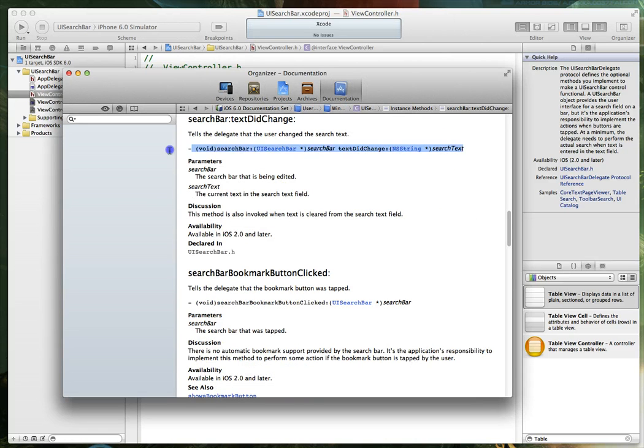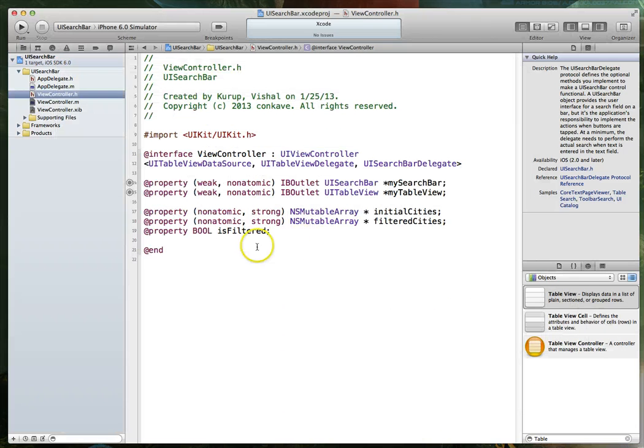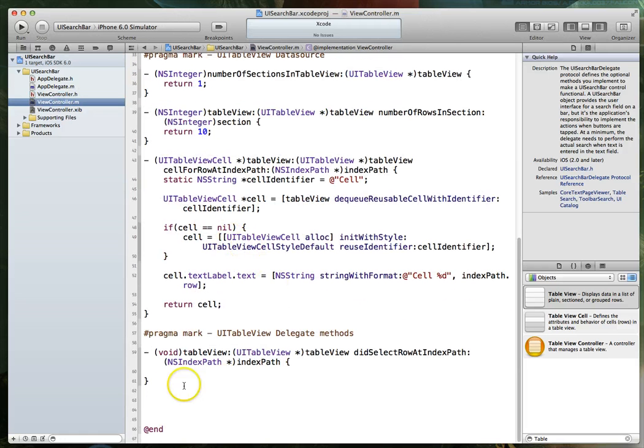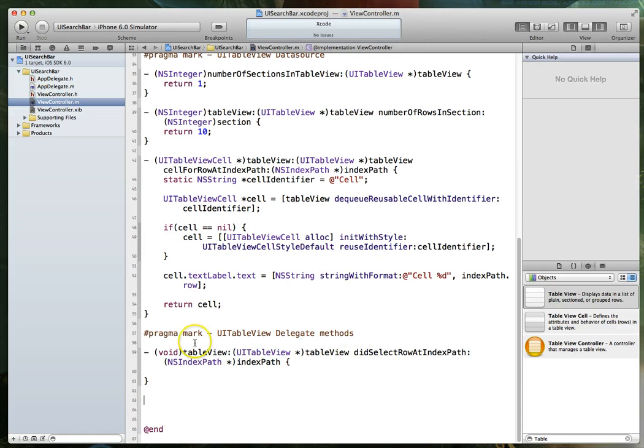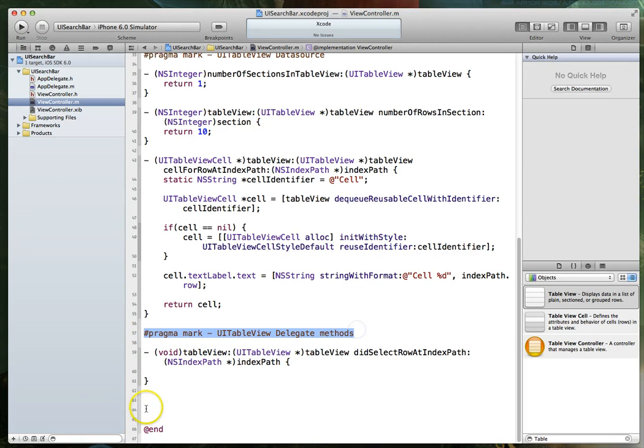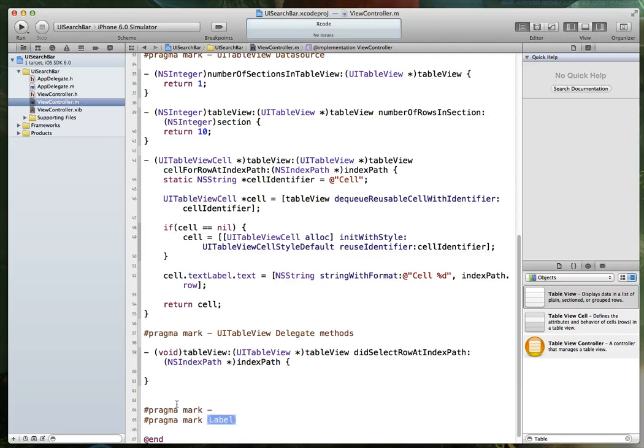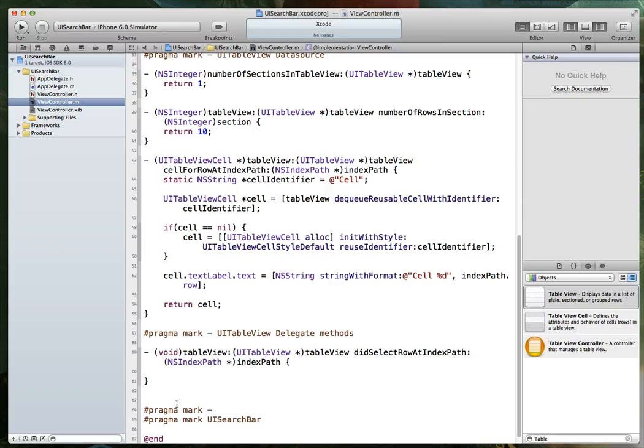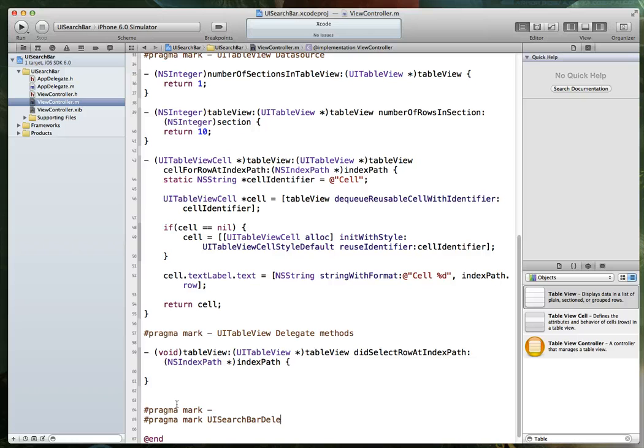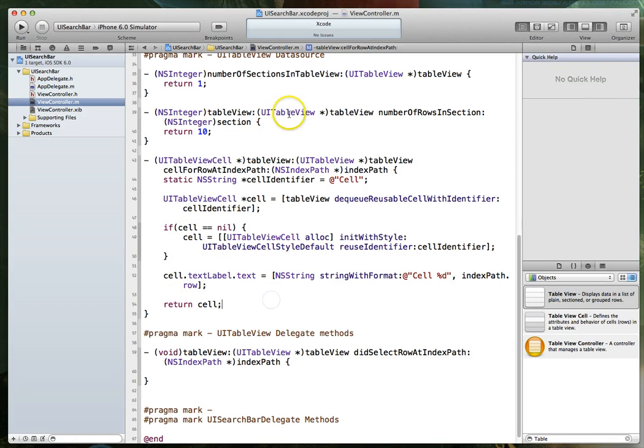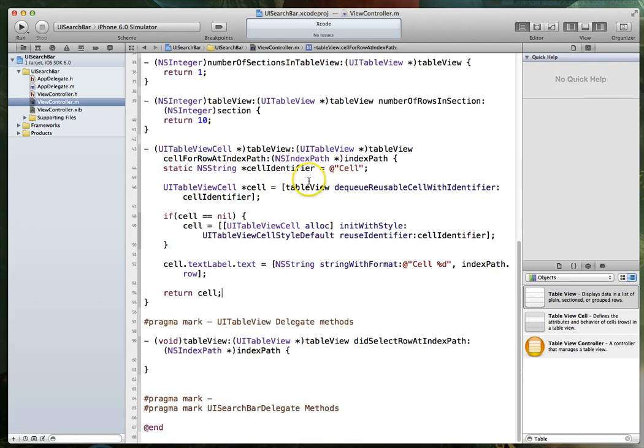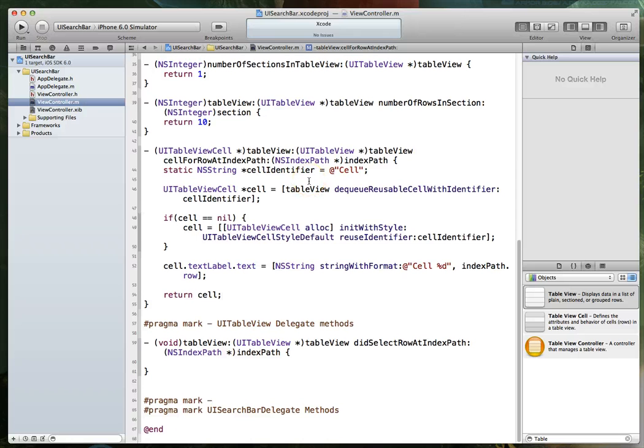And I can just highlight this and copy this method signature. So do a command C. Then I'm going to jump back into my implementation file. And I'm going to add what's called a pragma mark. A pragma mark is essentially just this statement here. I've got a snippet that's going to allow me to insert a pragma mark if I type in PPP. And that's what I get. And I am going to type in here UI search bar delegate methods.